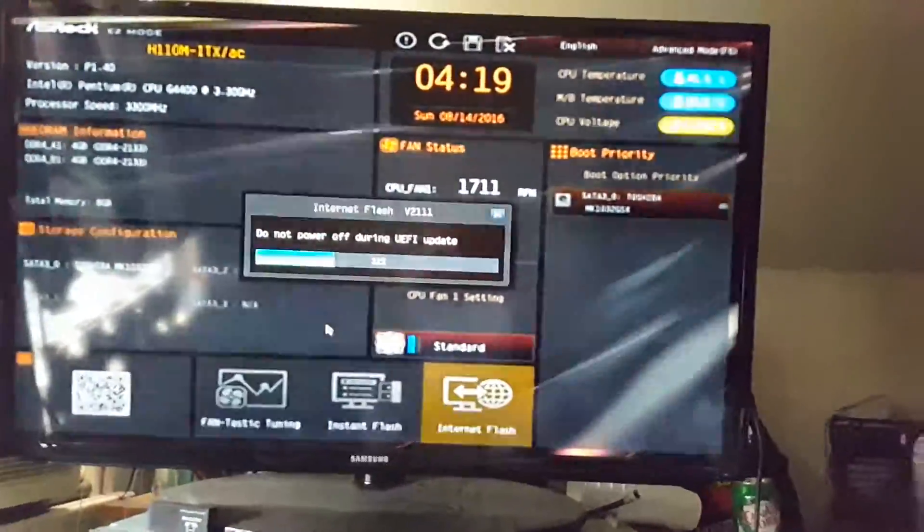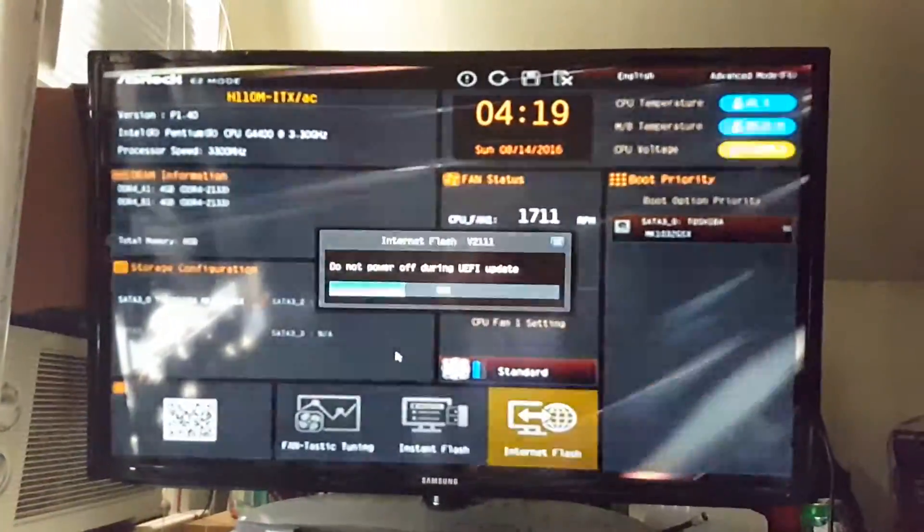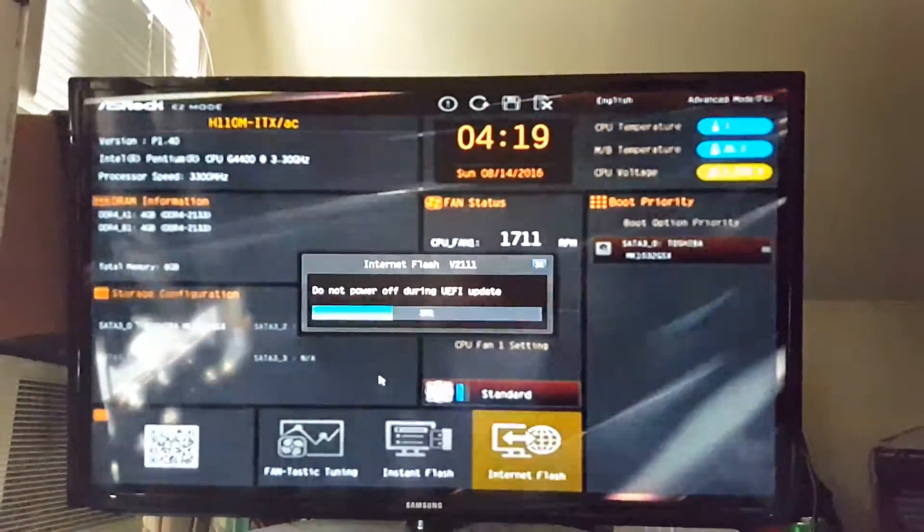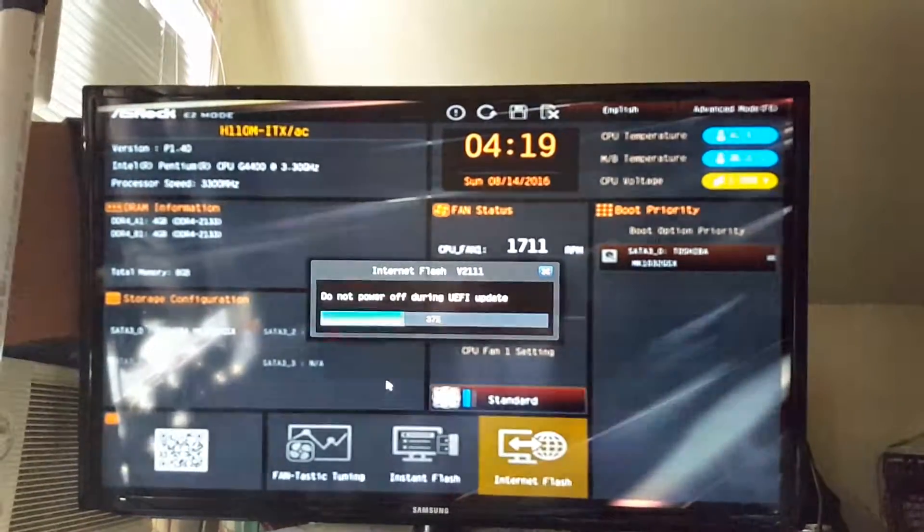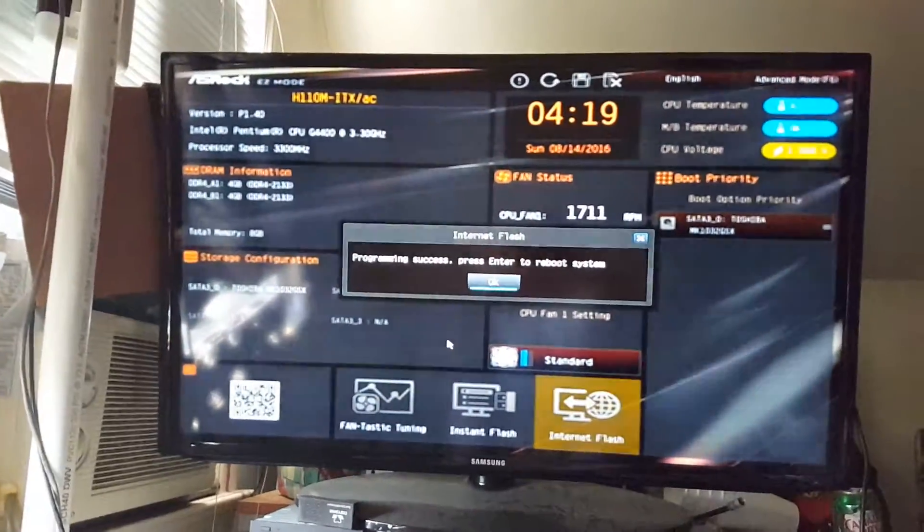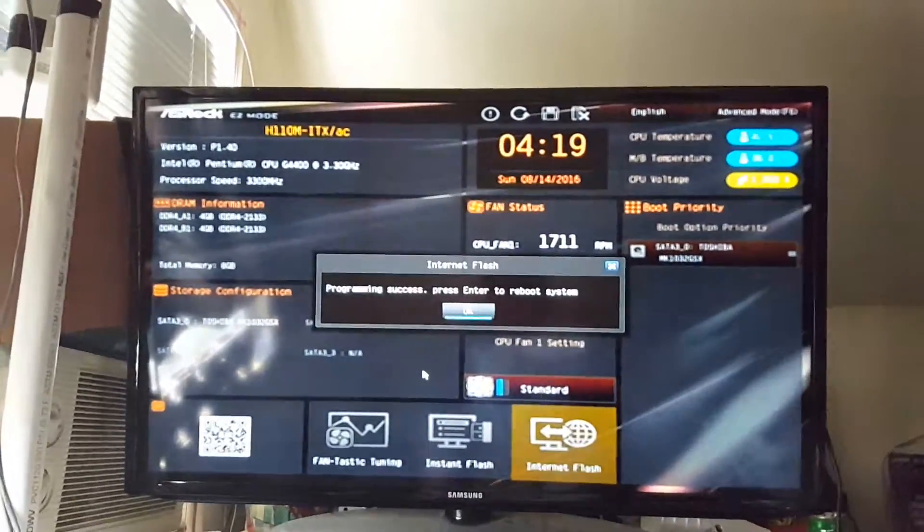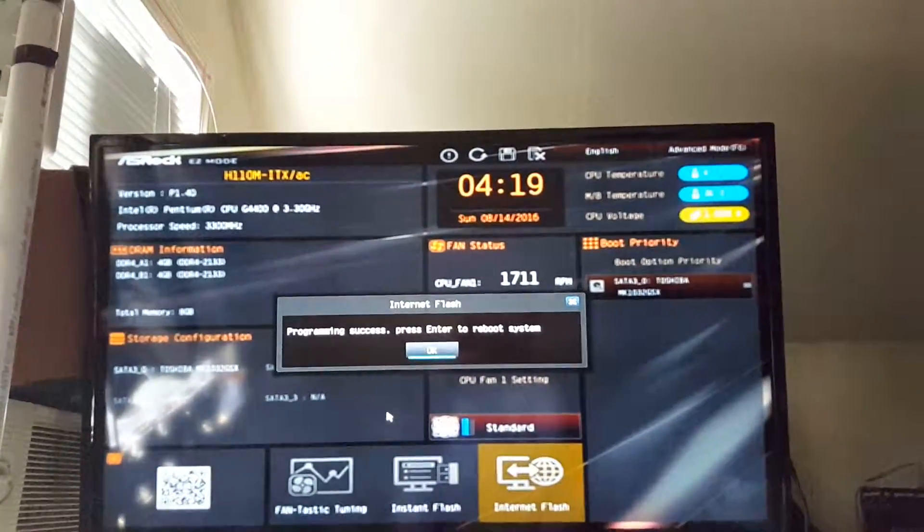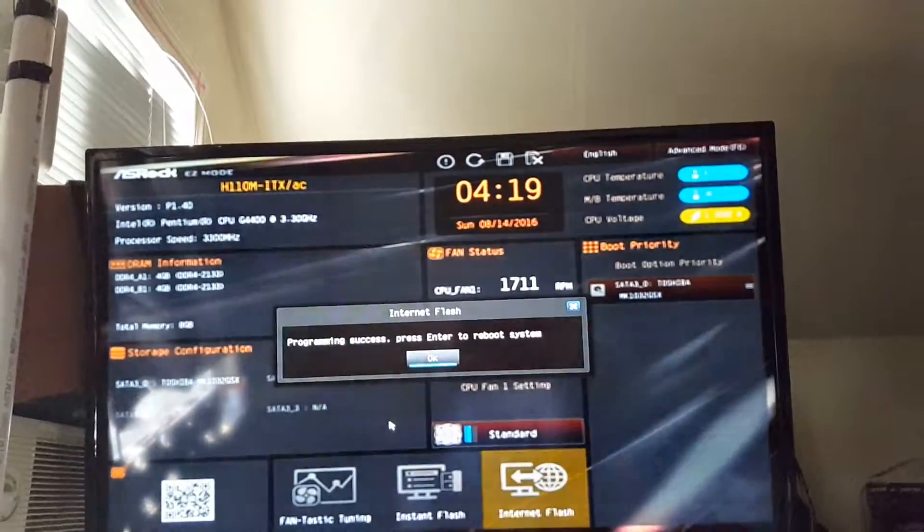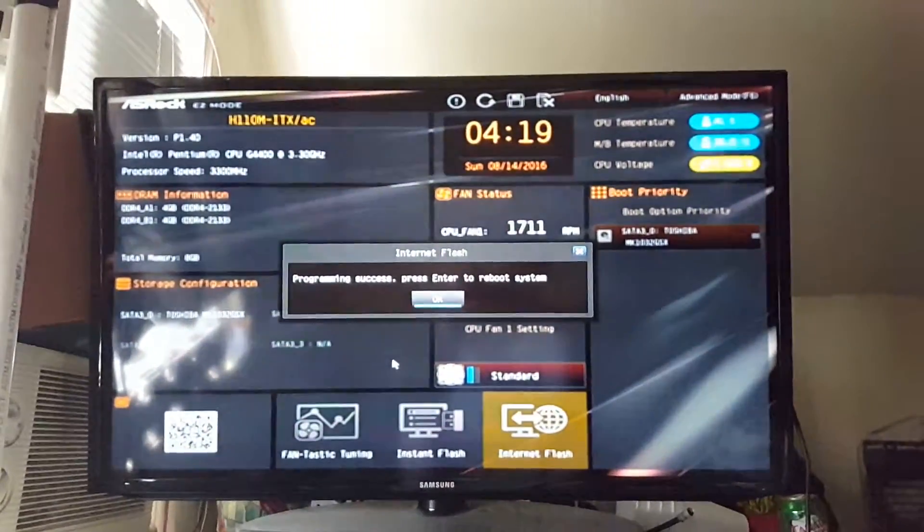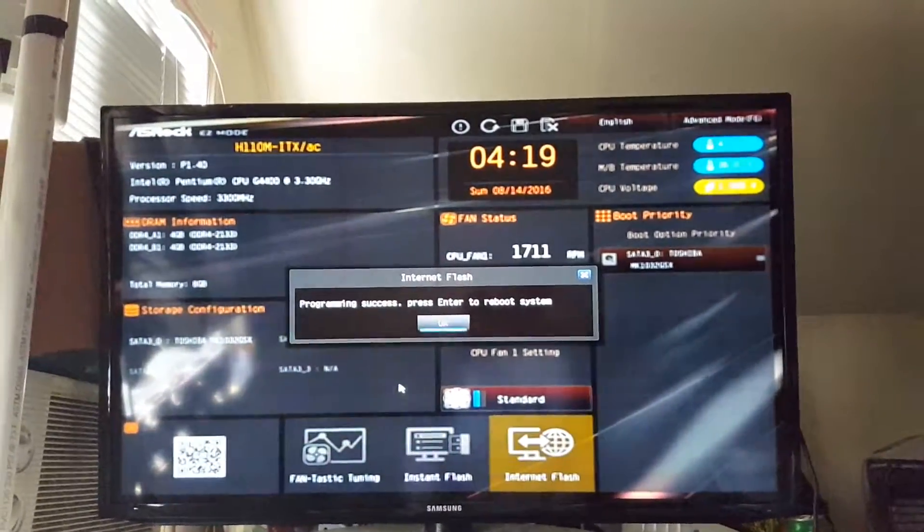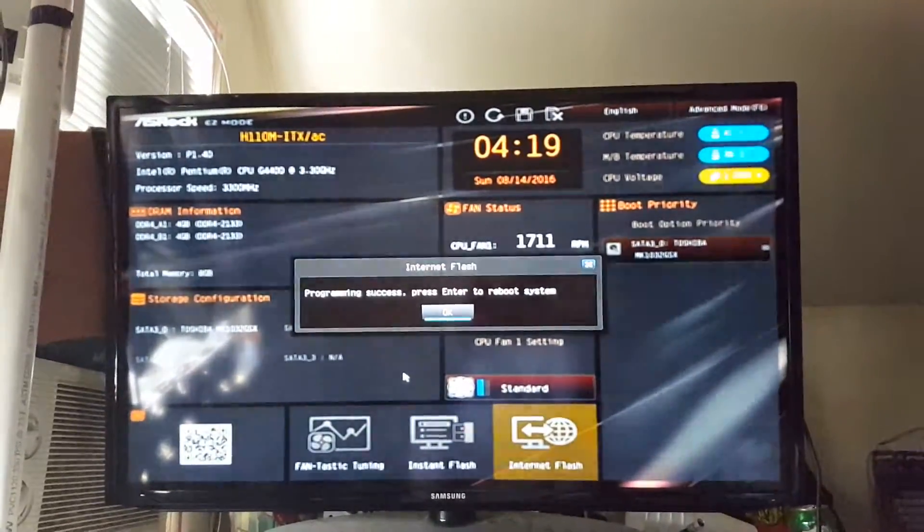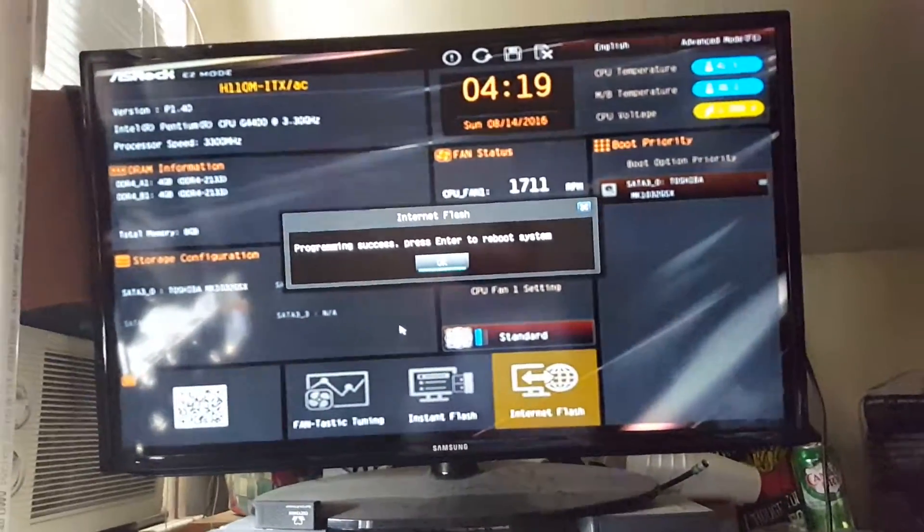All right, so it's done. It told me to reboot system, to press OK.